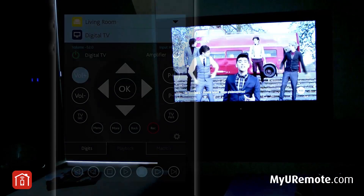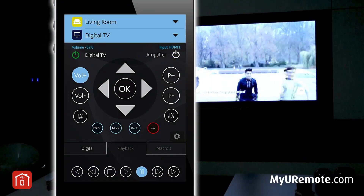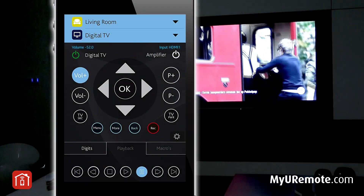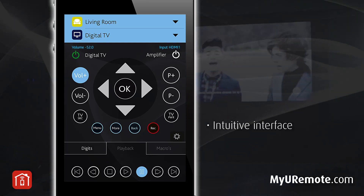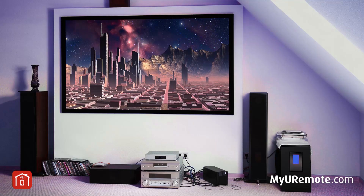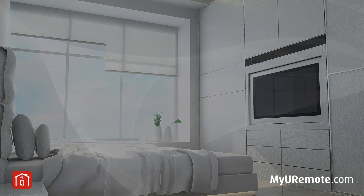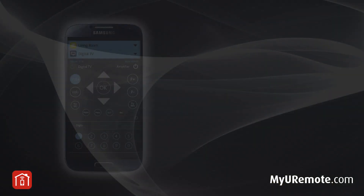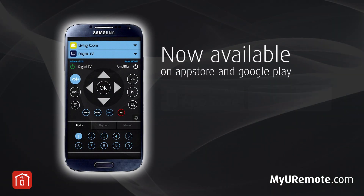As you can see, MyU Remote is an extraordinary app. It's got a very intuitive interface and it's very easy to configure. This app supports both audio video and home automation — all in one app, all in one price. Try it now.